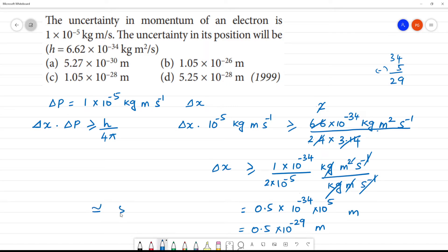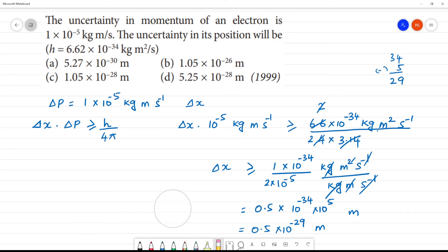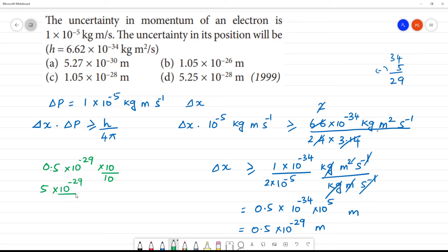That is approximately equal to 5 into 10 to the power minus 30 meters. Converting: 0.5 into 10 to the power minus 29, multiply and divide by 10, gives 5 into 10 to the power minus 30 meters. So the answer is 5 into 10 to the power minus 30 meters.